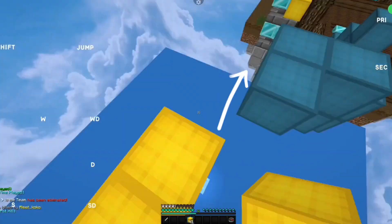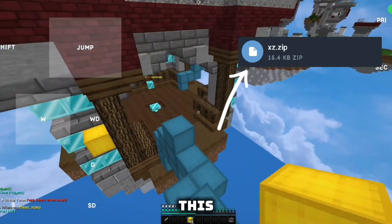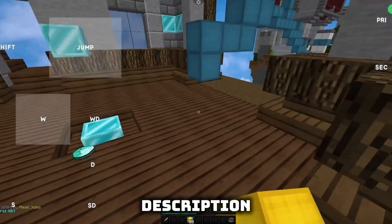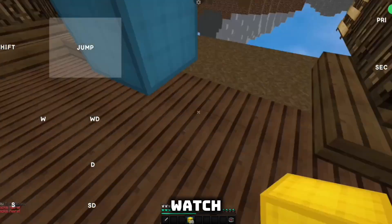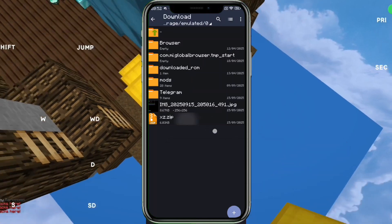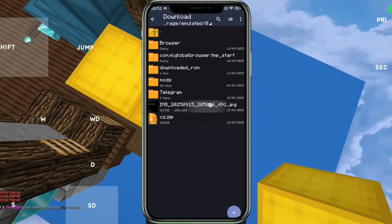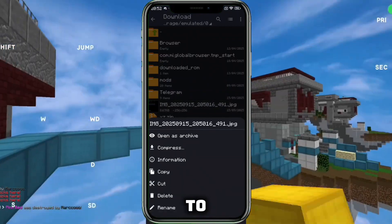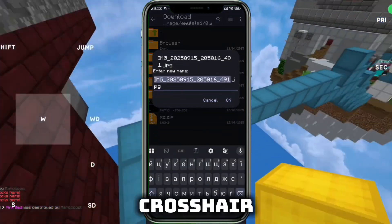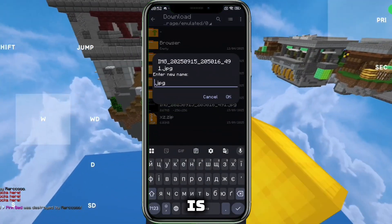You need to download this file, it will be in the description. Now watch carefully how to do it. It is important to change the name of the photo where our crosshair is.